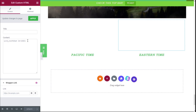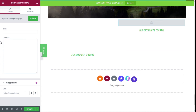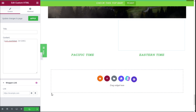We are going to delete the old shortcode and paste the new one by holding Left Ctrl and pressing V. Then we are going to click the Update button and click on Update Changes to see how it looks.